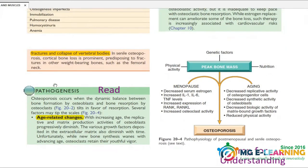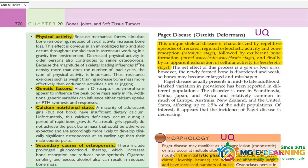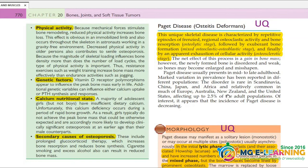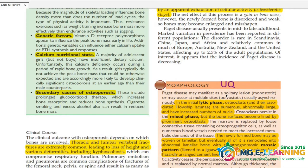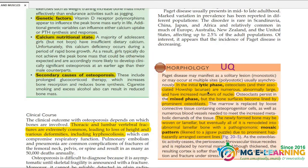Next topic is Paget's disease, also called Osteitis Deformans — very important UQ. The most important phases are the osteolytic phase and the mixed phase; the mixed phase is your important UQ.